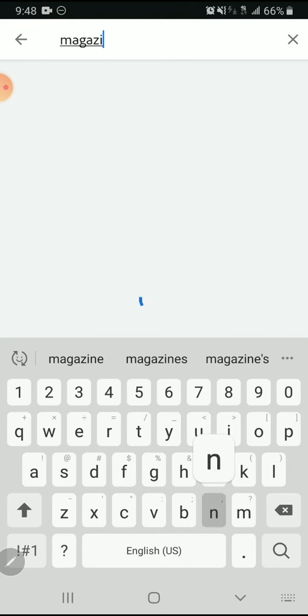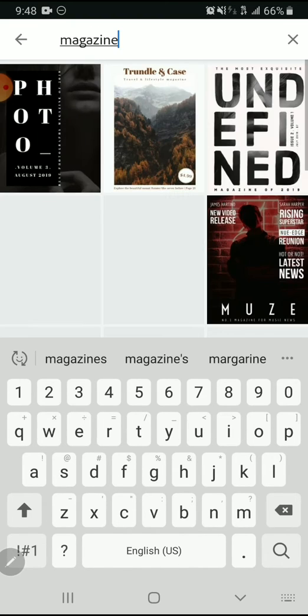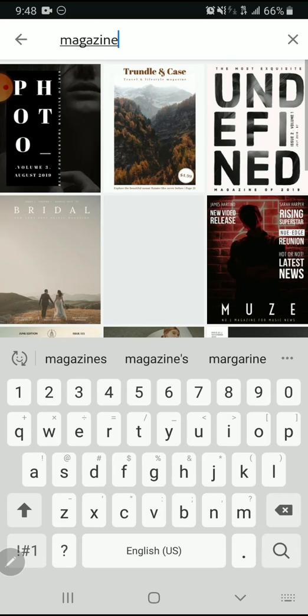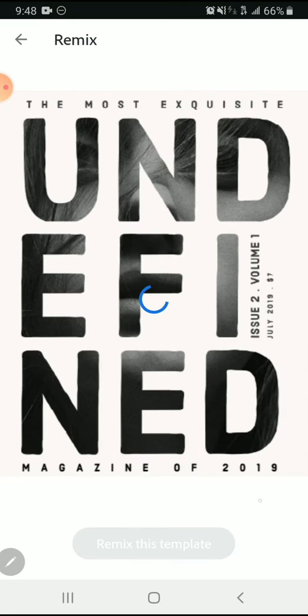I'm using the word magazine and I'm going to look for something that's like a magazine cover. I really like these bold graphics that are hidden behind big pieces of font, so I'm going to use this template to remix.